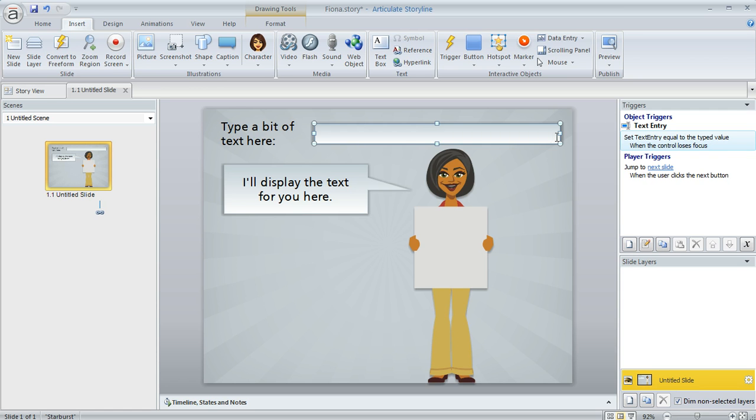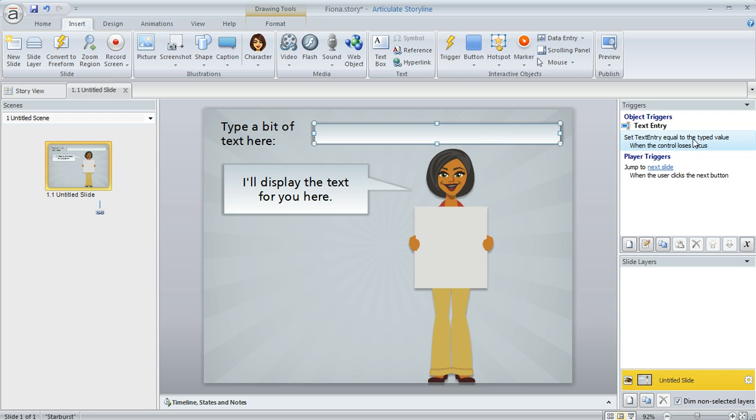When I did that, Storyline created a trigger for me automatically right over here in my triggers panel, and this trigger stores the user's text in a variable after they enter it. Storyline creates the variable for me too, and you can see that right now it has this default name of text entry. I could change that, but the slide is super simple so I'm not going to worry about that right now.